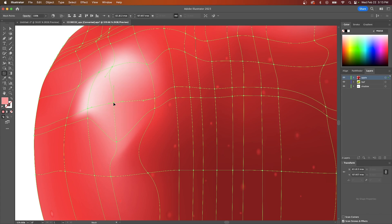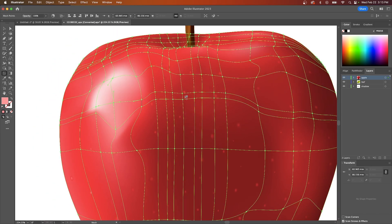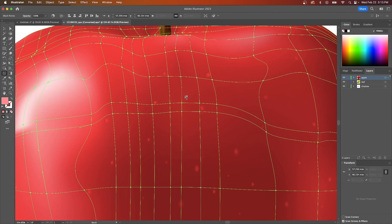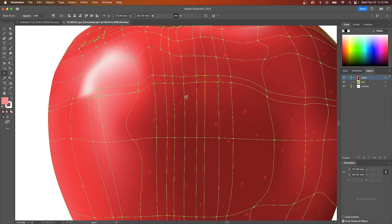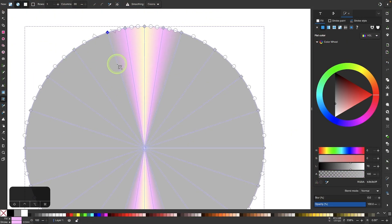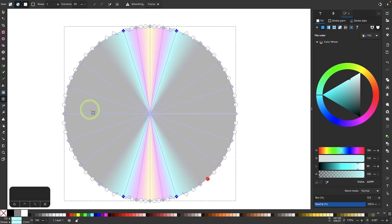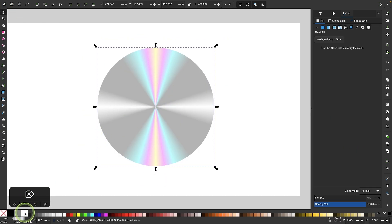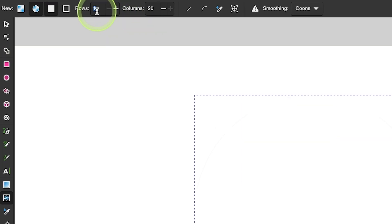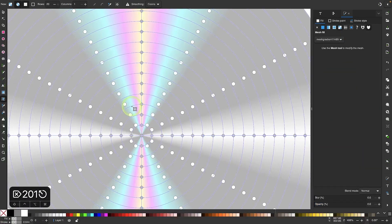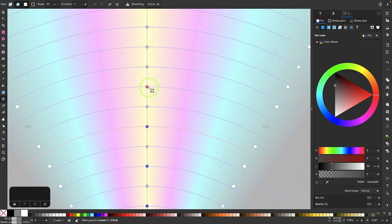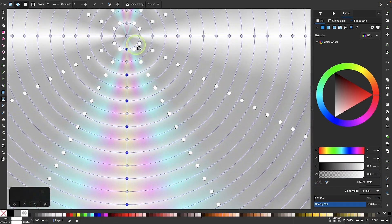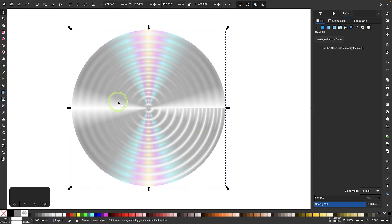Finally, there are no gradient meshes in Affinity Designer. But Inkscape is here to save the day — it has a mesh gradient tool that is every bit as good as Illustrator's. In fact, Inkscape and Affinity Designer complement each other's shortcomings really well. If you combine the two apps, you'll have the perfect replacement for Adobe Illustrator.